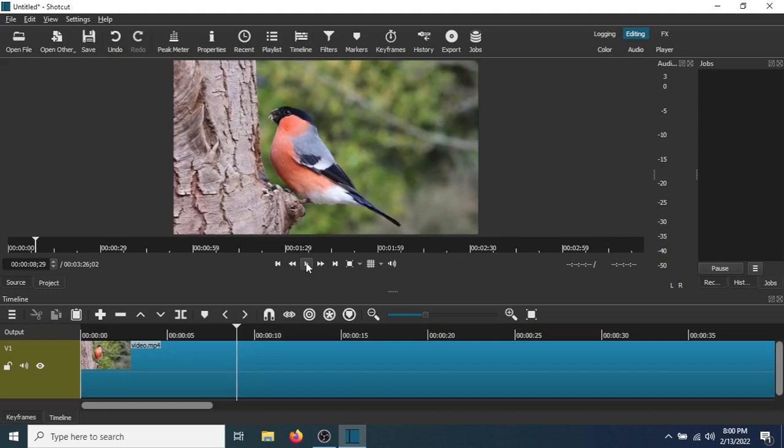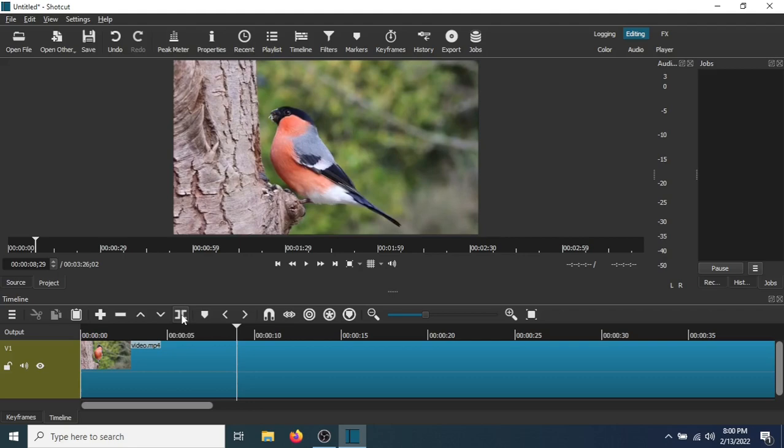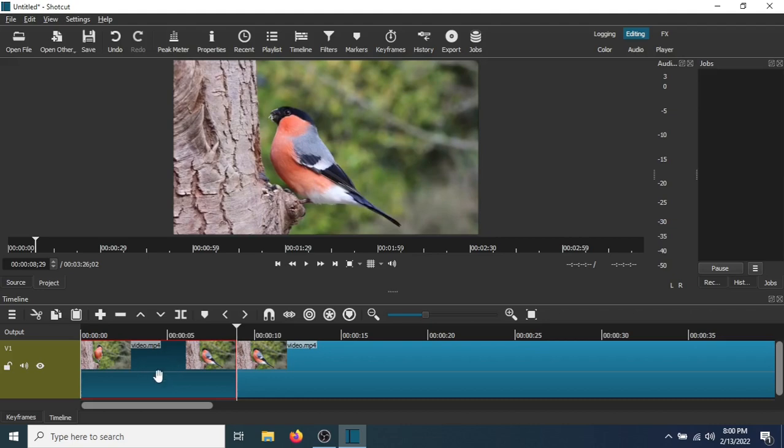Okay, now I want to select this area to add the effect to. Go to Split of Playhead, click here, and now this area has been selected to where the effect is going to be added to.